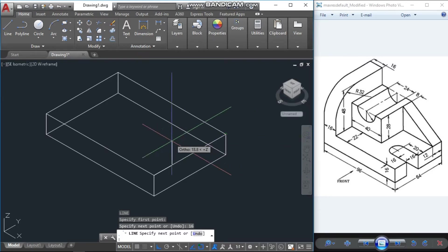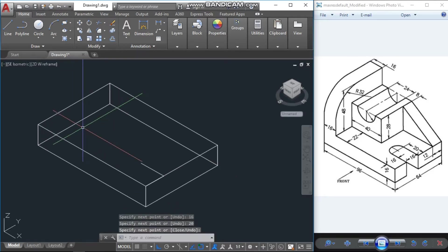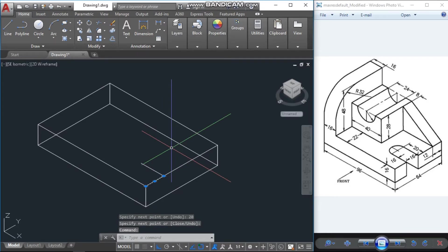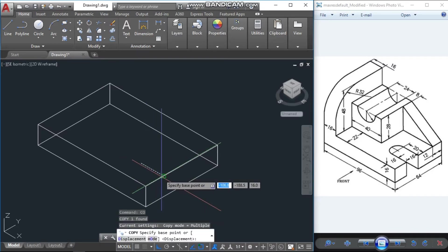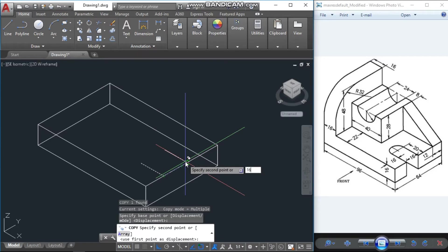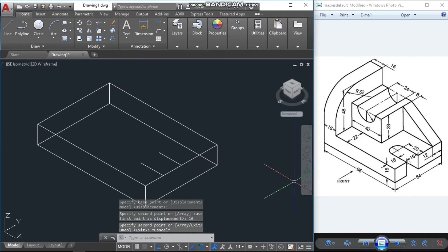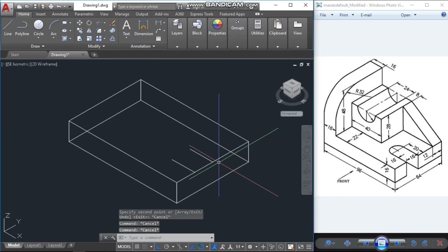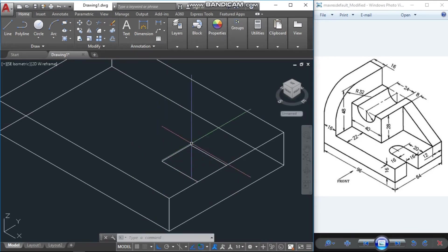Now take the cursor here — from this corner, the cutting edge up to the center of the circle is 20 units. So I will take the cursor to another point and type 20, then press Enter. I don't need this small line, so I will delete it.